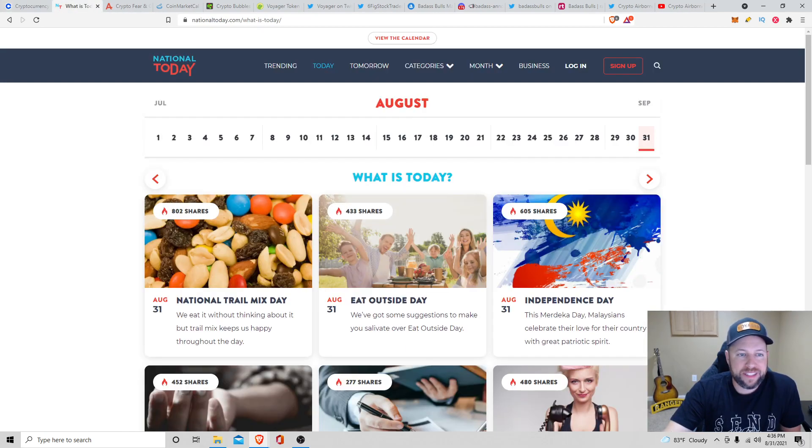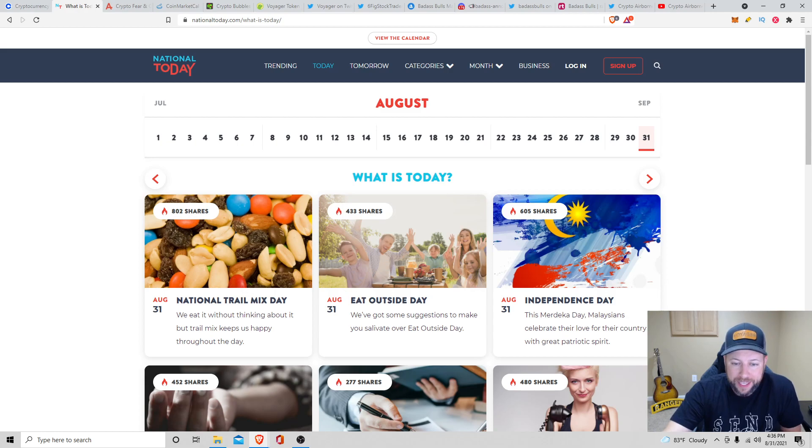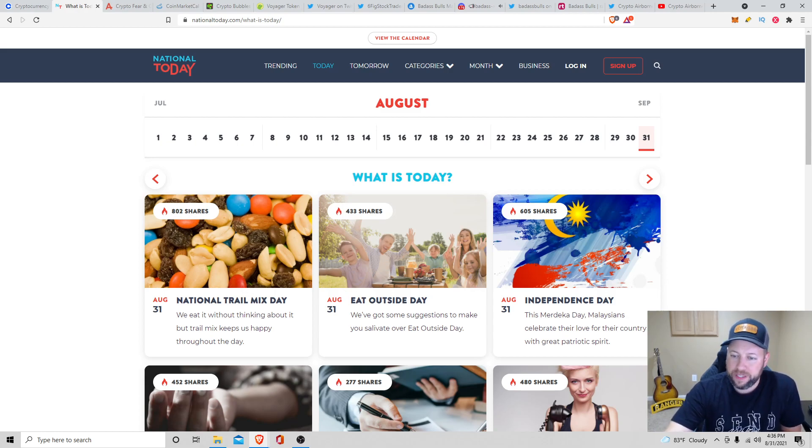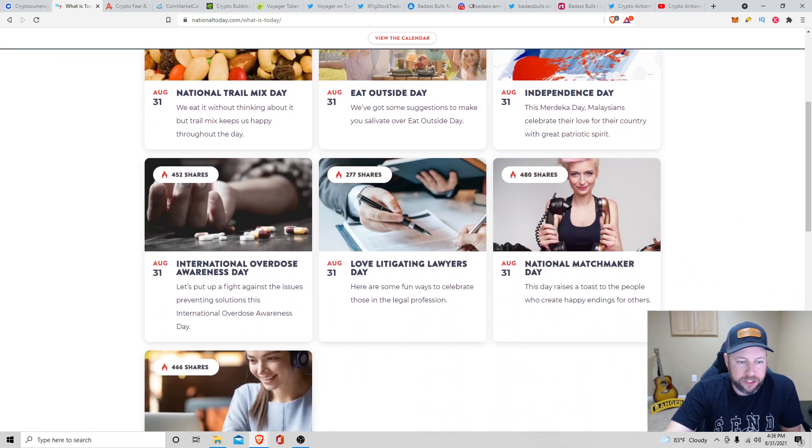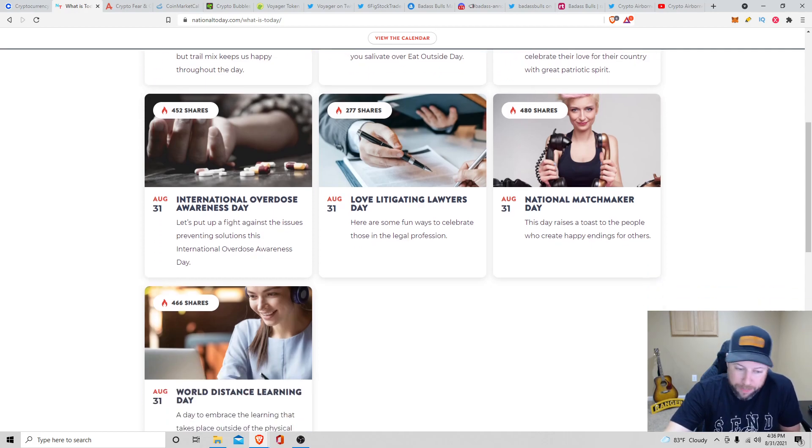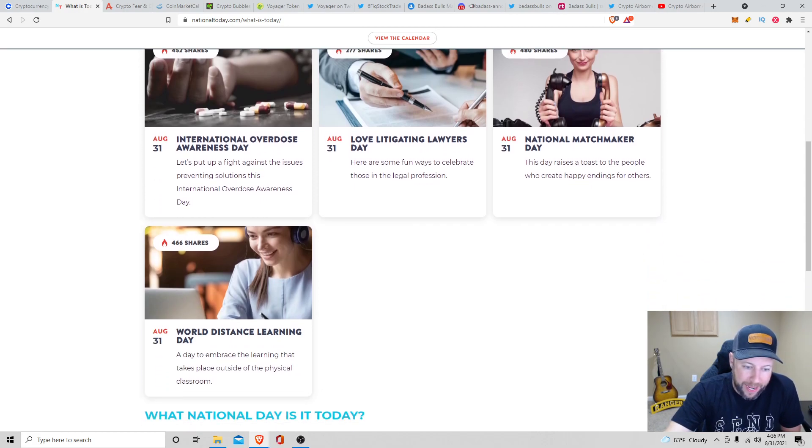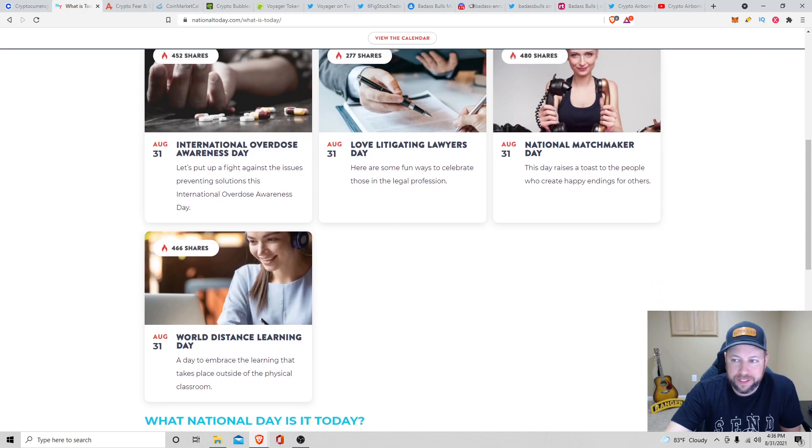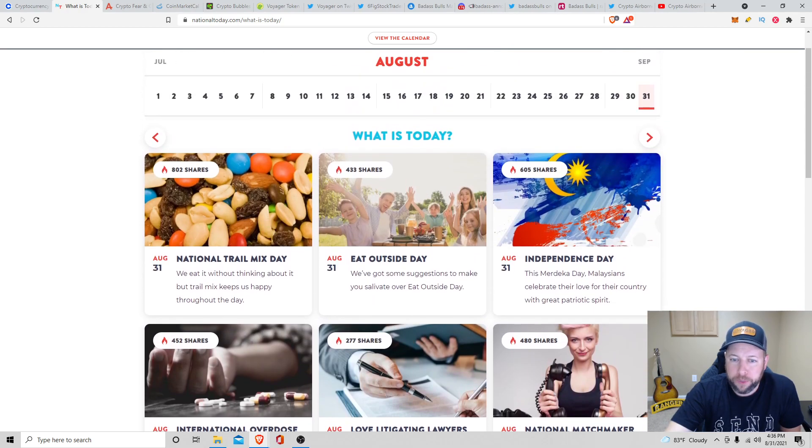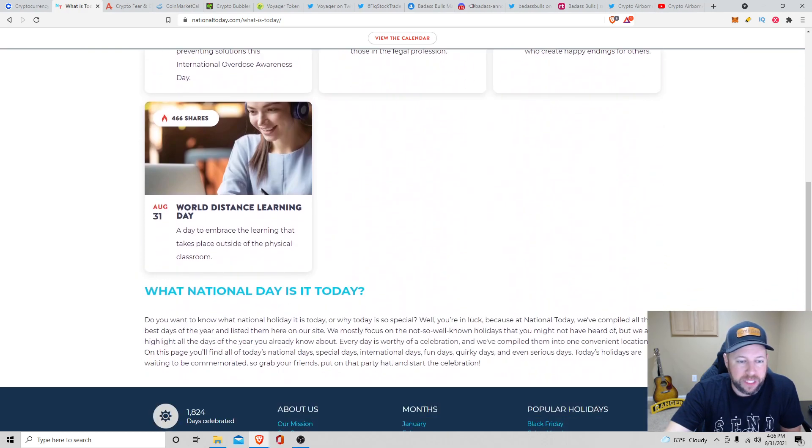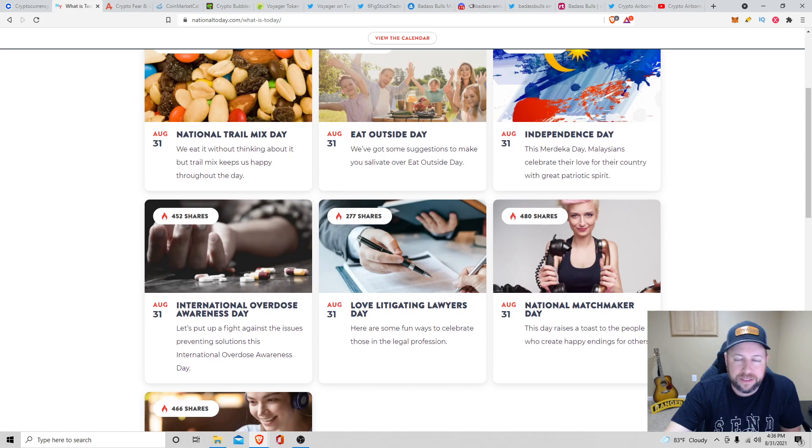All right. So what is today? Today is August 31st. It is National Trail Mix Day, Eat Outside Day, Independence Day in Malaysia, it looks like. It's also International Overdose Awareness Day, Love Litigating Lawyers Day, National Matchmaker Day, and World Distance Learning Day. So I bet a lot of people are familiar with that because of the last year and a half.